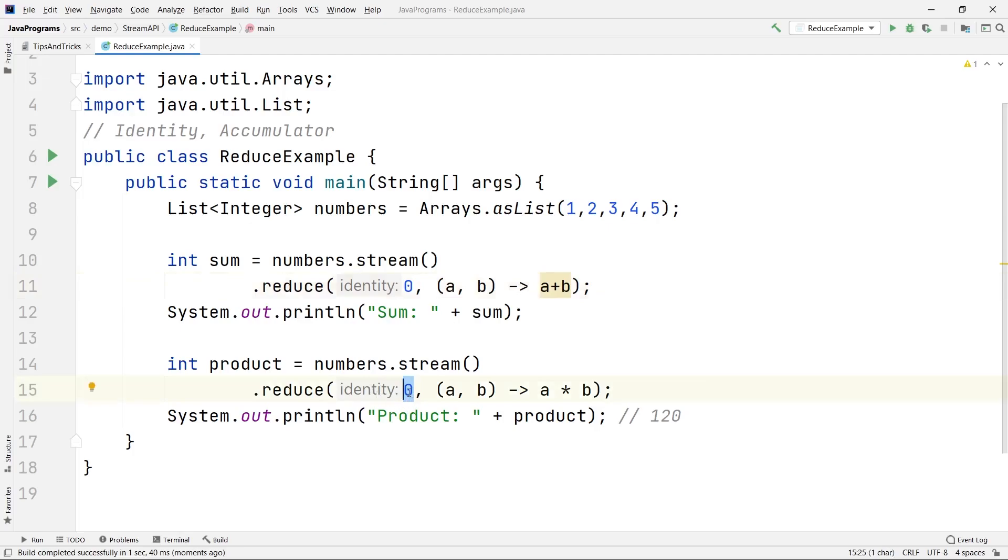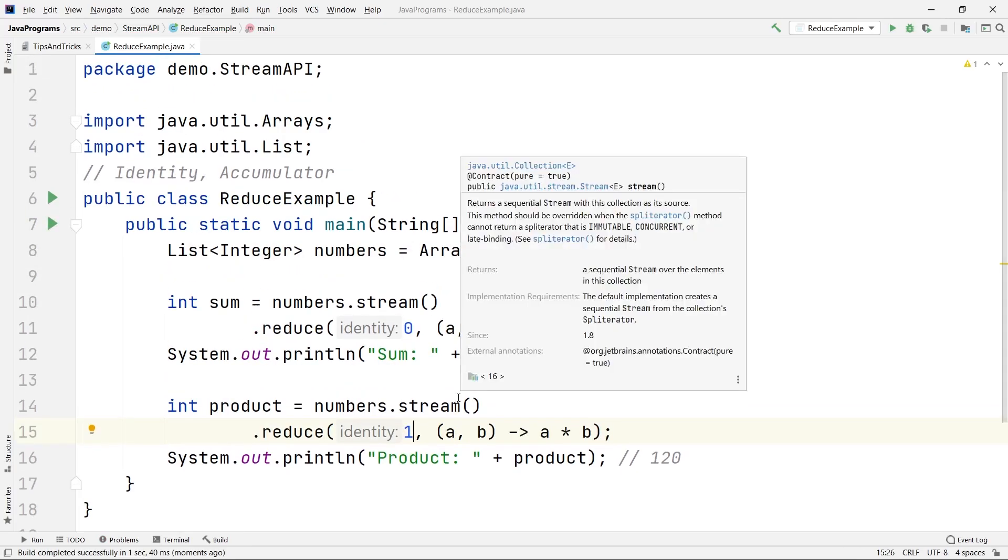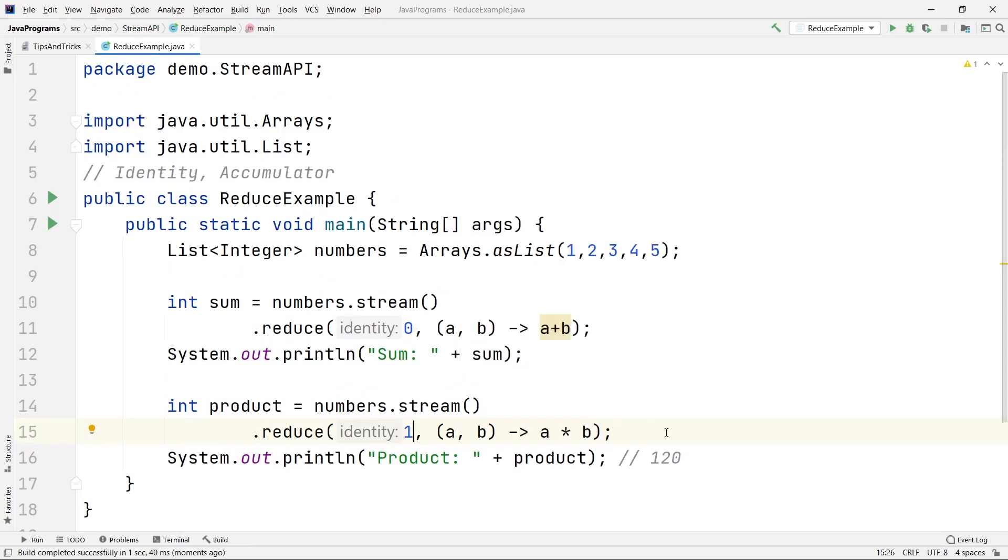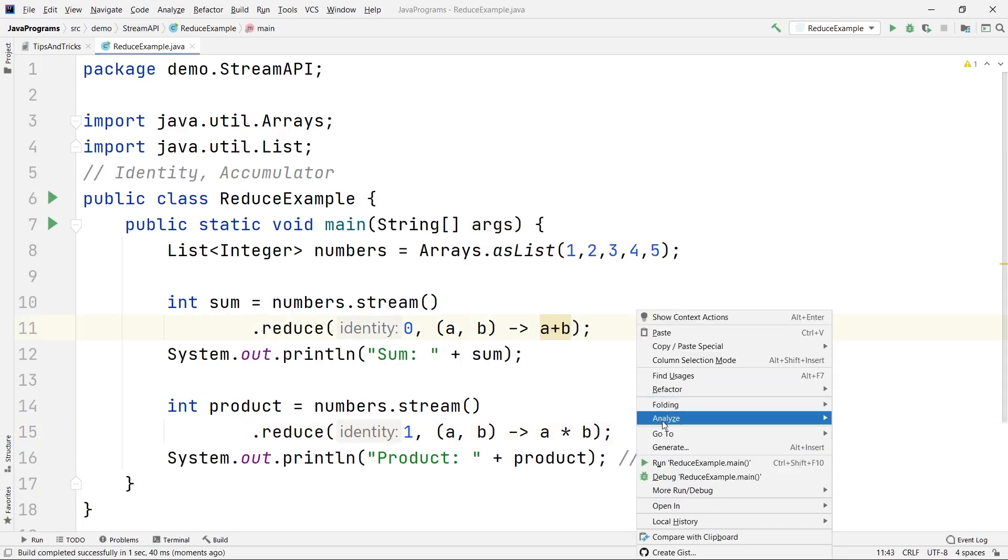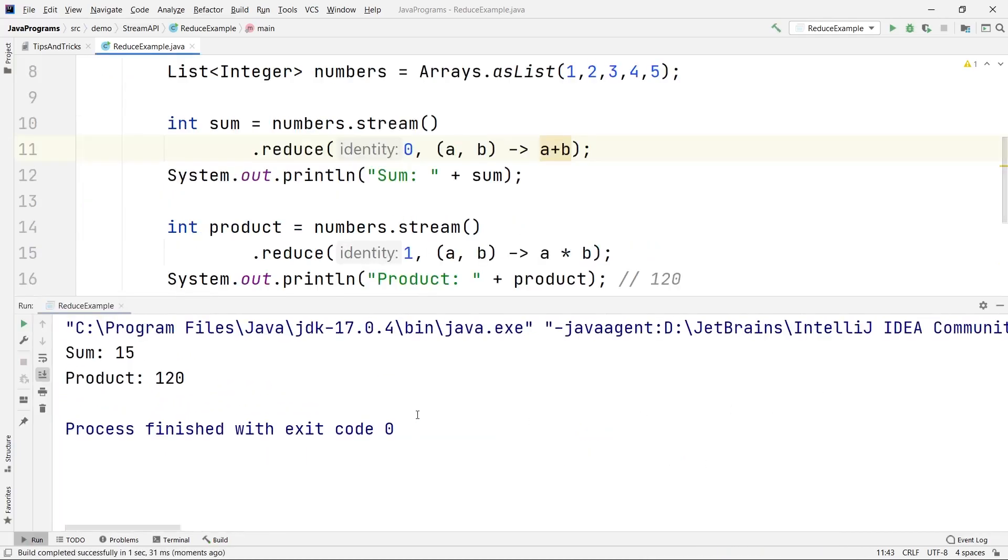You can see here we're getting zero because the initial value or the identity we have taken as zero, so ultimately zero will be multiplied with all the numbers so this will not give you the correct answer. For it to be correct, obviously we have to store the identity as one. Please remember that when you are doing the operation, just try to understand the logic in your mind and then go ahead with the solution. Now you can see we have got the proper output: 120.